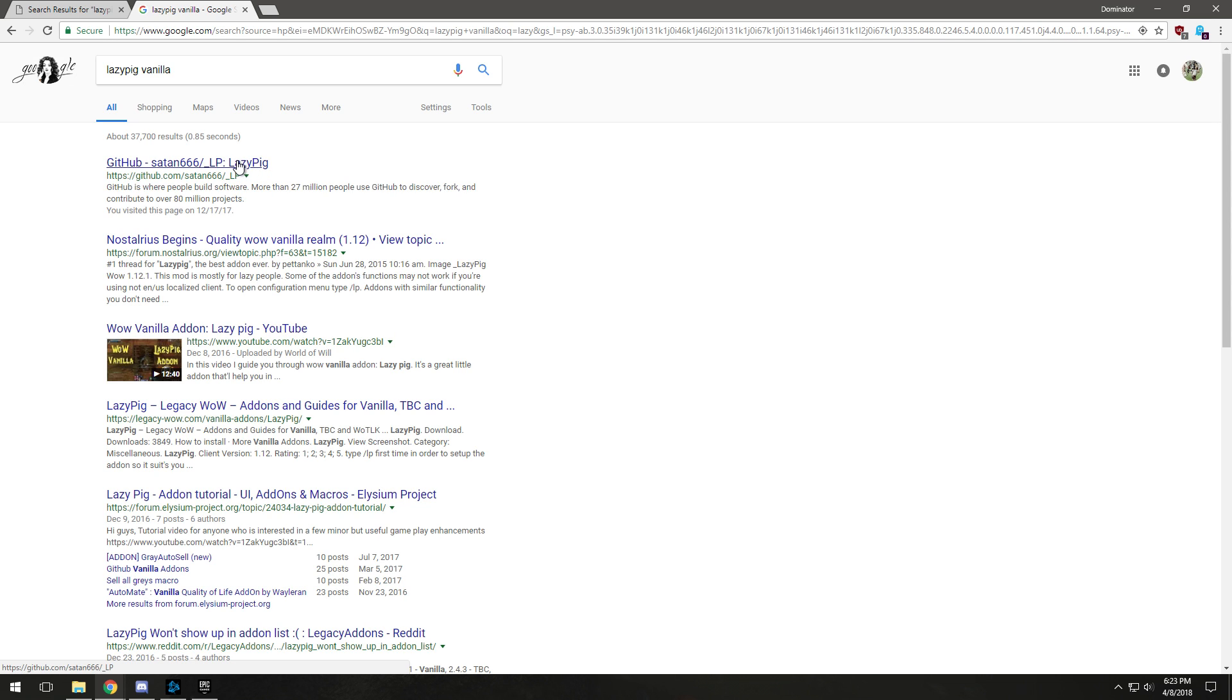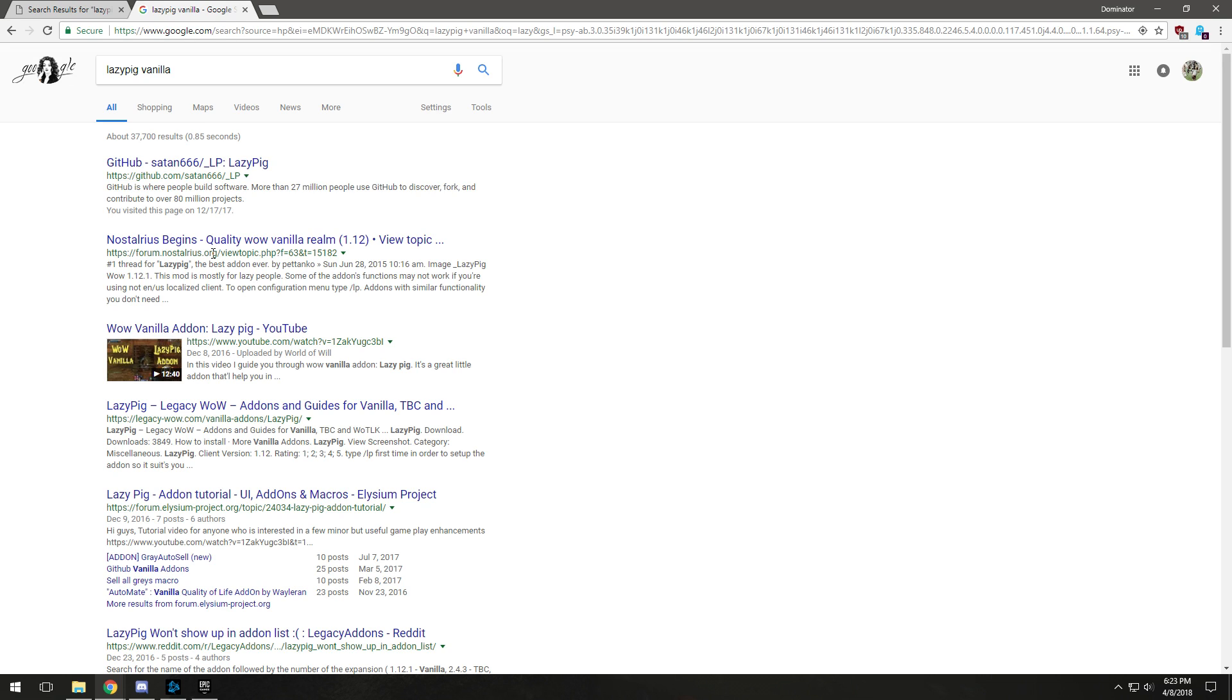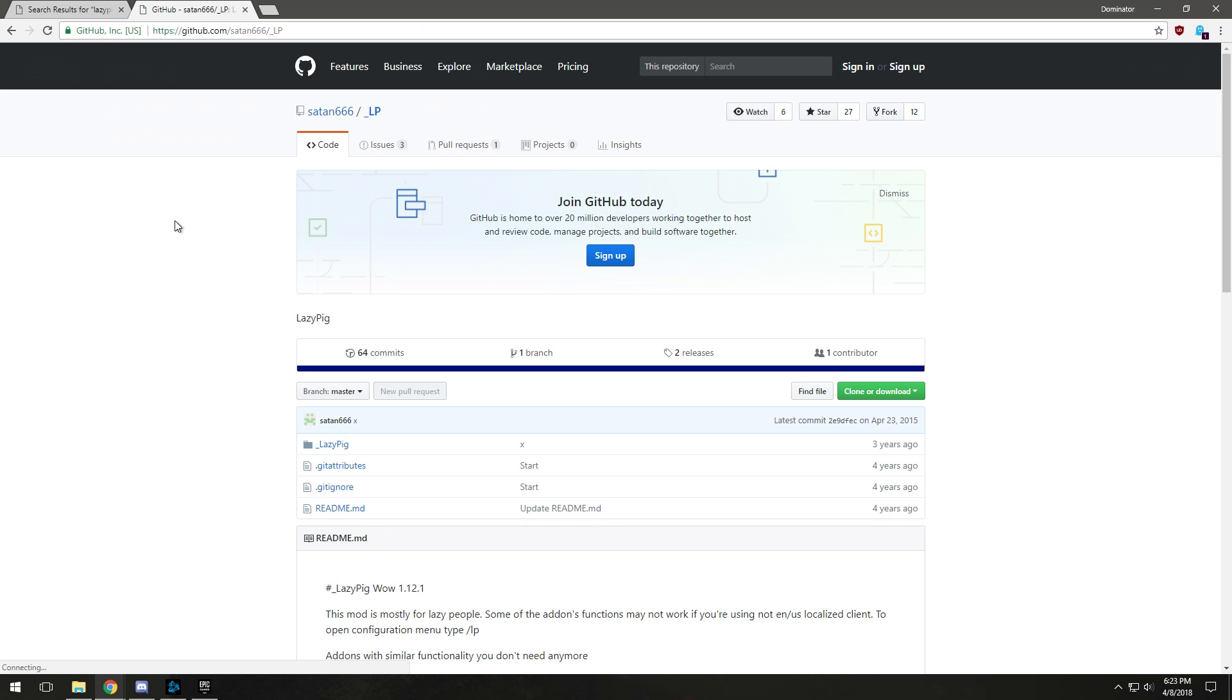So you want to go to Google, type in Lazy Pig Vanilla and then it will come up on... well this is an exception, Lazy Pig isn't on this website. But basically any add-on that you want, I recommend going to Google and typing in that add-on, whether it's Cartographer, Lazy Pig, Swing Timer or anything.